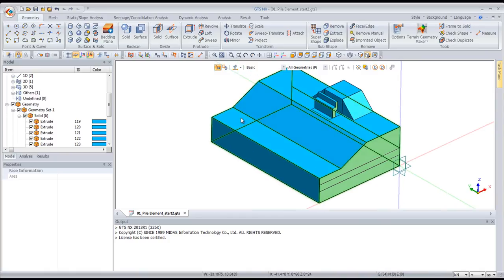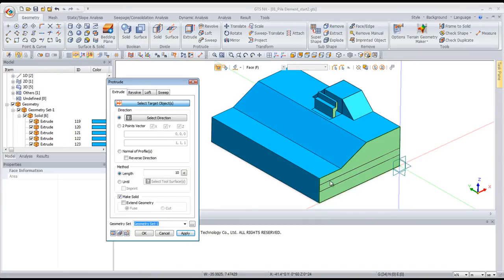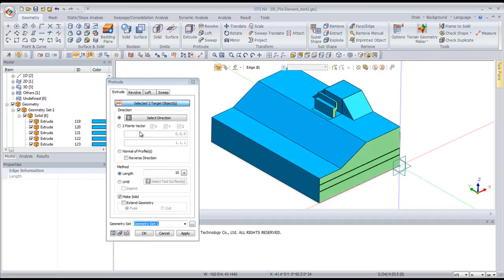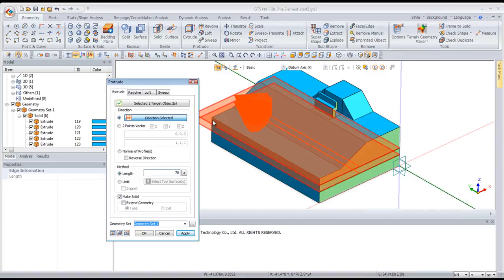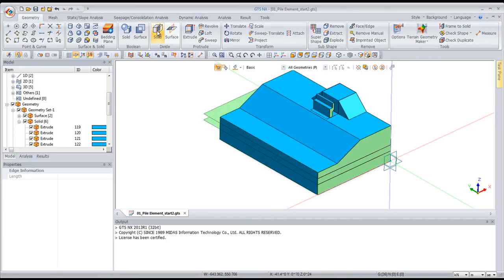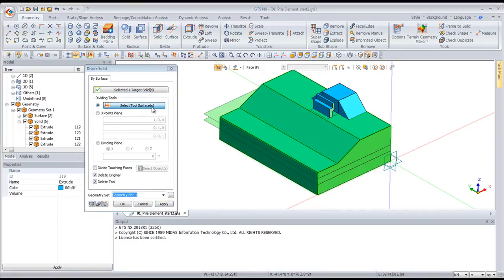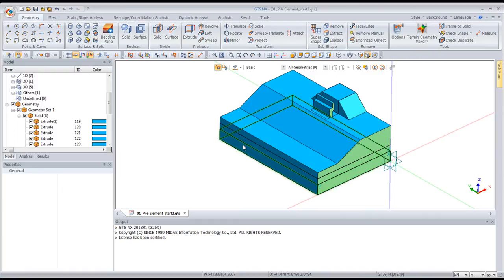Now I have all the solids. I need to divide the ground to create the 3 layers. I'll use the extrude tool again, but this time selecting the two lines on this surface using edge selection mode. I set the direction and enter 70 meters — the cutting plane needs to be a bit longer than the 60-meter ground, otherwise it's difficult to cut the solid. Then go to solid, select the ground solid, select the tool surface to divide, preview — looks good — click OK, and now I have 3 solids for the ground.